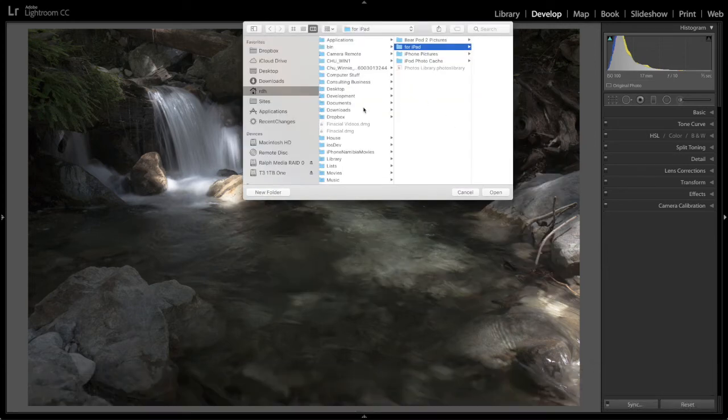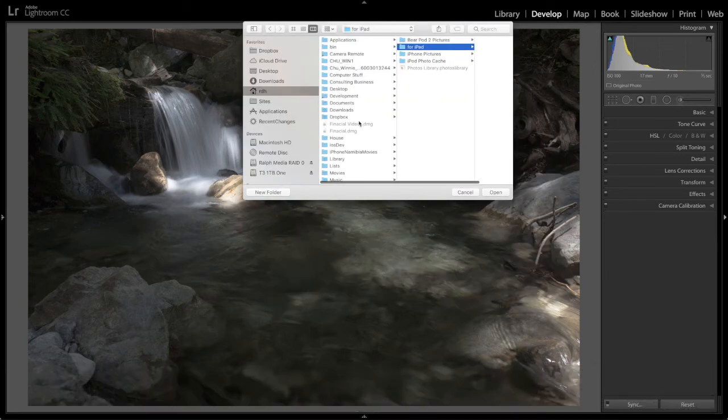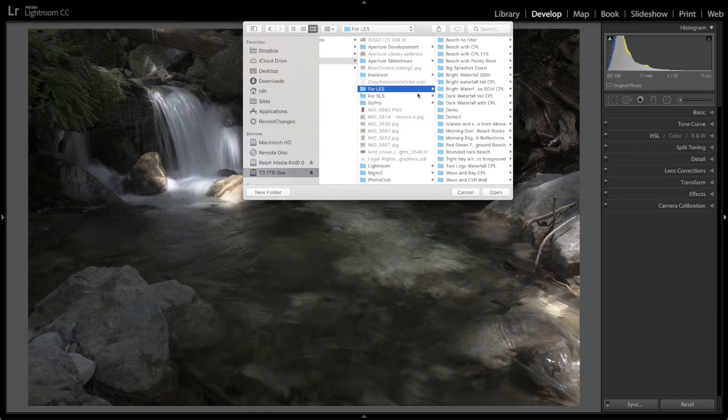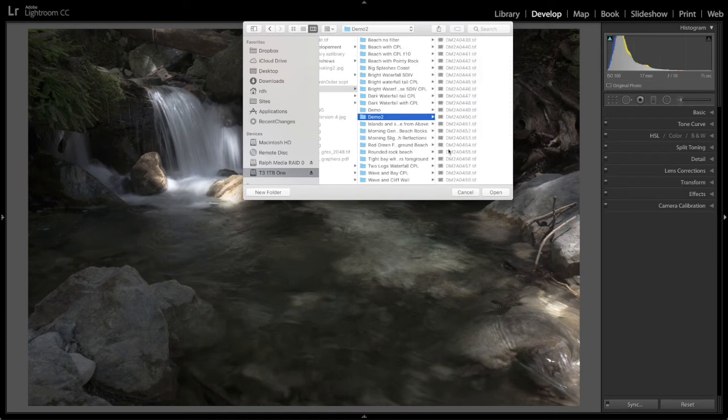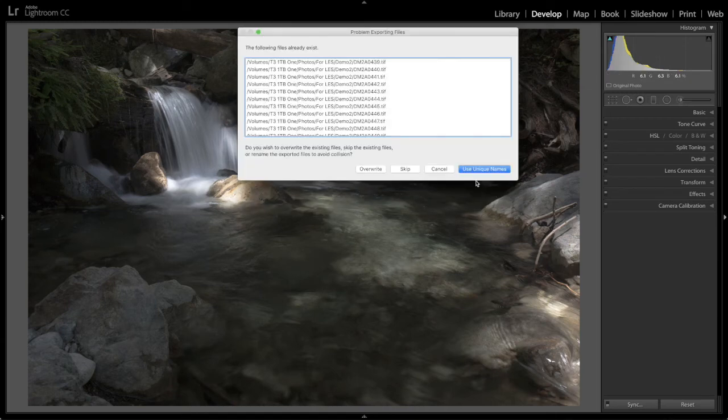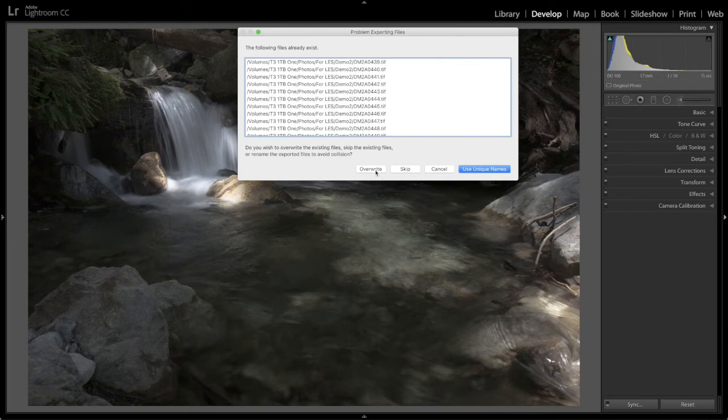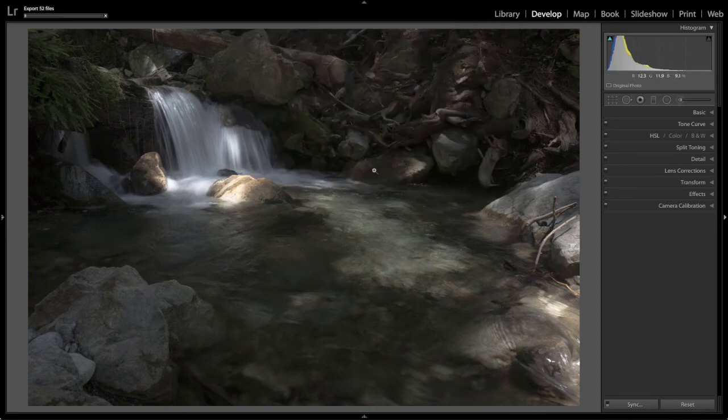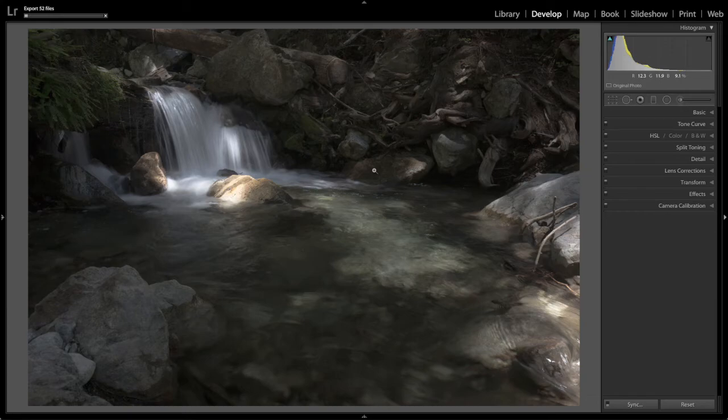And we're going to choose a place to put it. Photos for Long Exposure Stacker into demo 2. Oh look at that. I've done this before. We're going to say open. I'm going to say overwrite and I'll sit back and wait for Lightroom to do its thing.